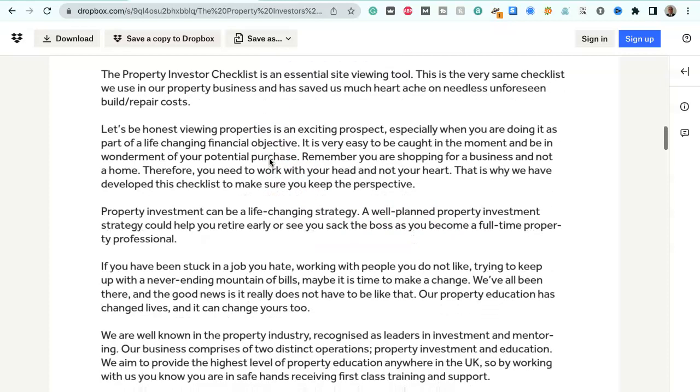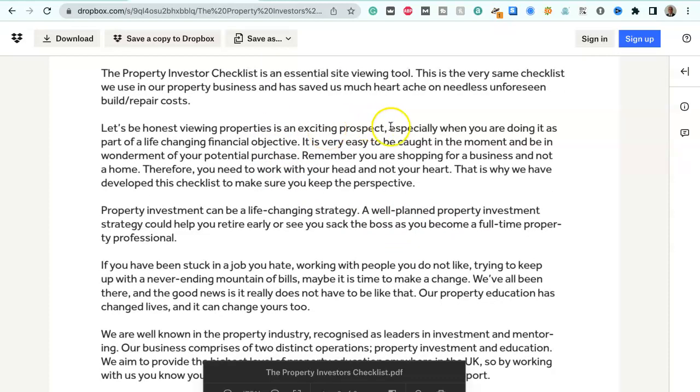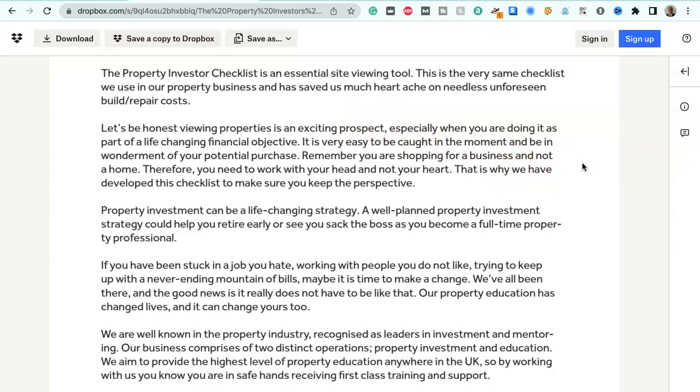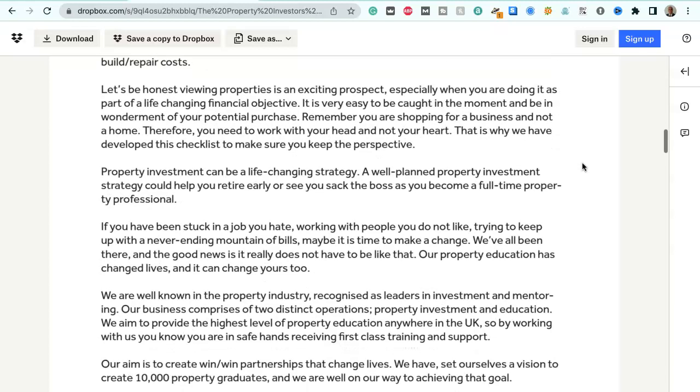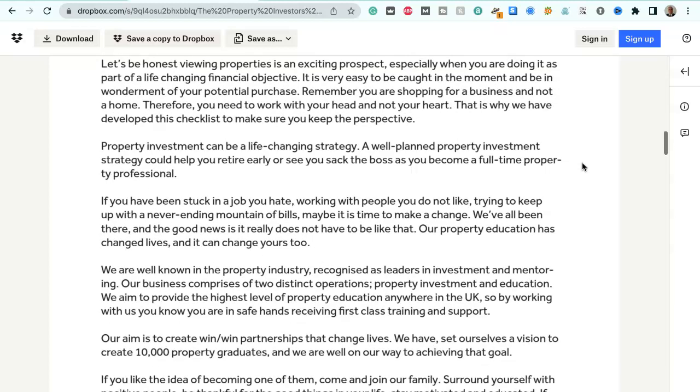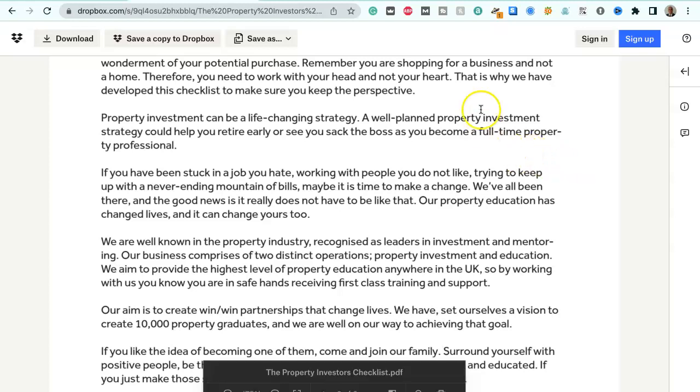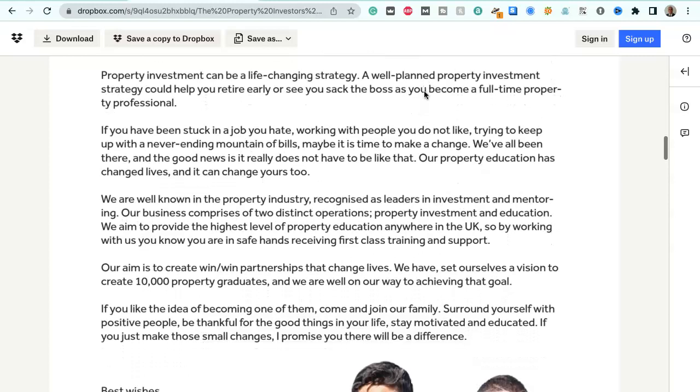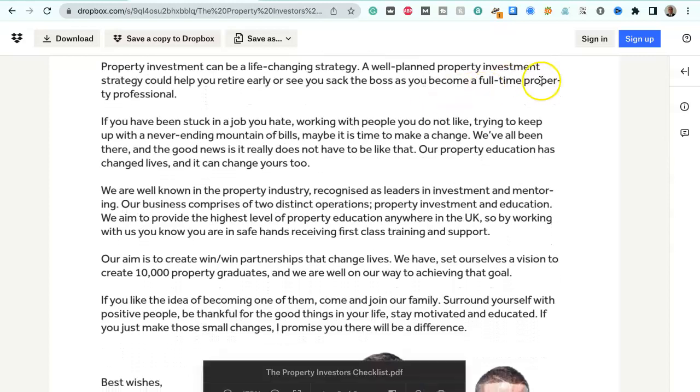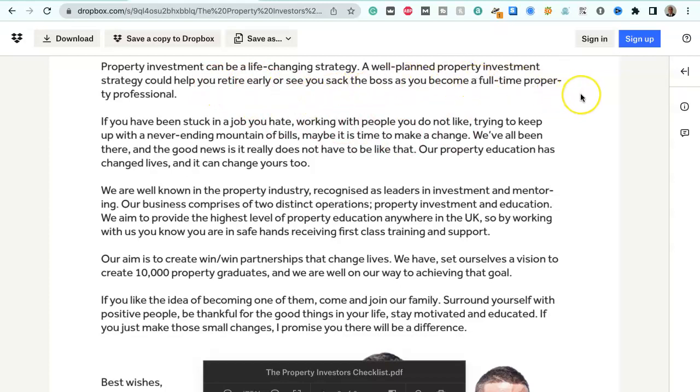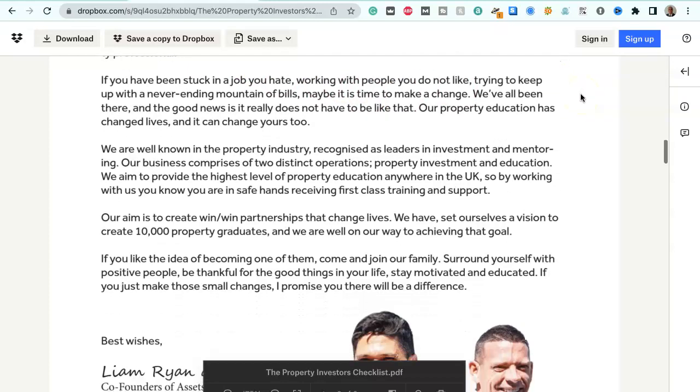Let's be honest, viewing properties is an exciting prospect, especially when you're doing it as part of a life-changing financial objective. It's very easy to be caught in the moment and be in wonderment of your potential purchase. Remember, you're shopping for a business and not a home, therefore you need to work with your head and not your heart. That's why we've developed this checklist to make sure you keep the perspective. Property investment can be a life-changing strategy. A well-planned property investment strategy could help you retire early or see you sack the boss as you become a full-time property professional.